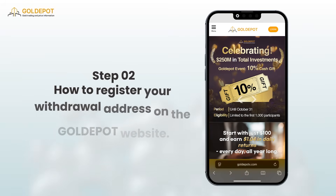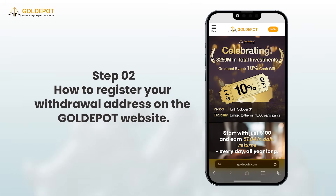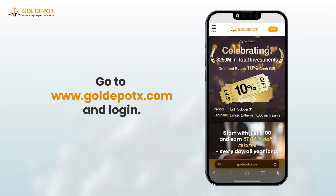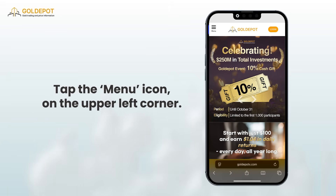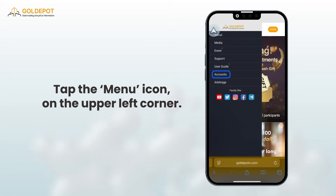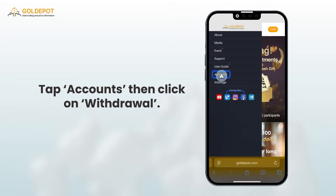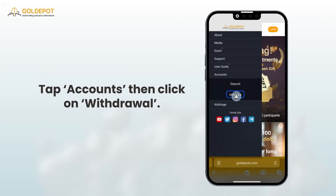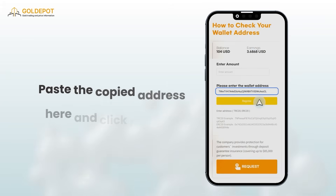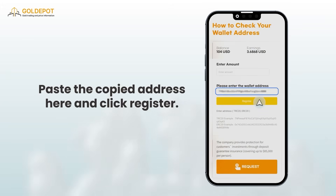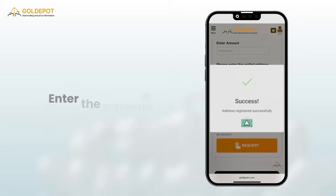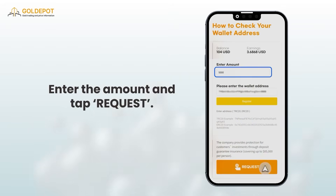Step 2: How to register your withdrawal address on the Gold Depot website. Go to www.golddepottx.com and log in. Tap the menu icon on the upper left corner, tap Accounts, then click on Withdrawal. Paste the copied address and click Register. Enter the amount and tap Request.